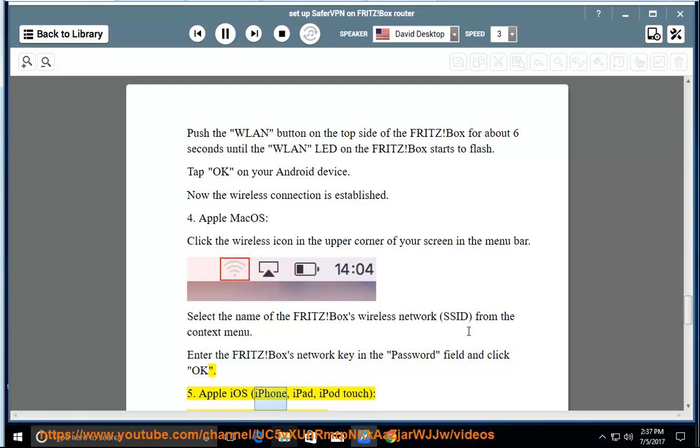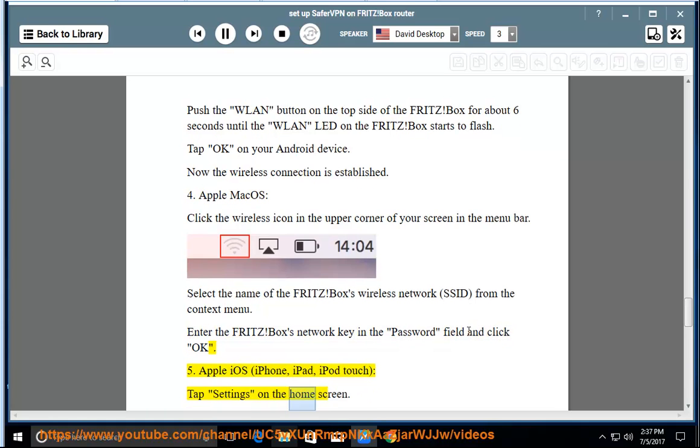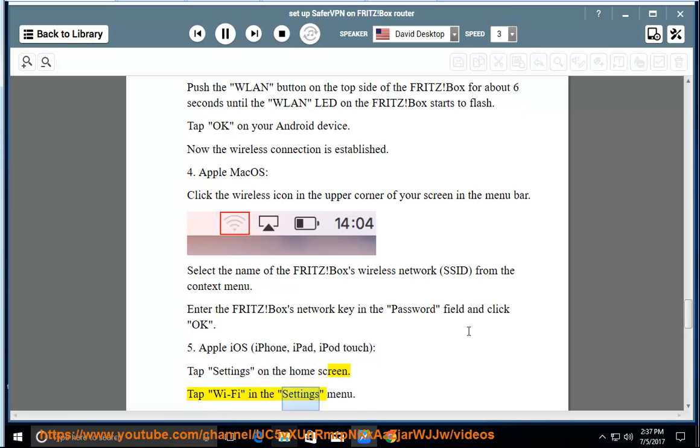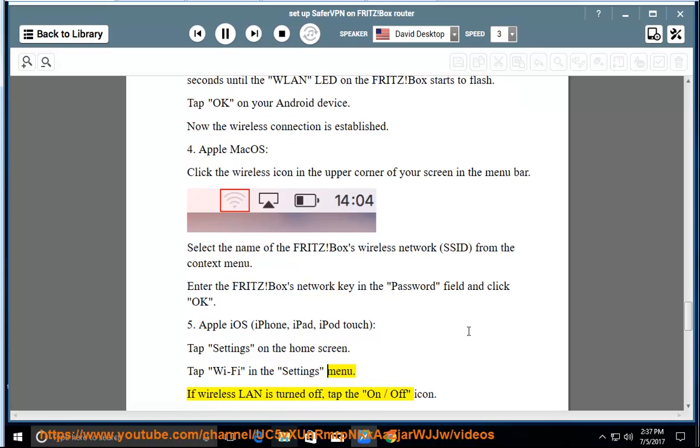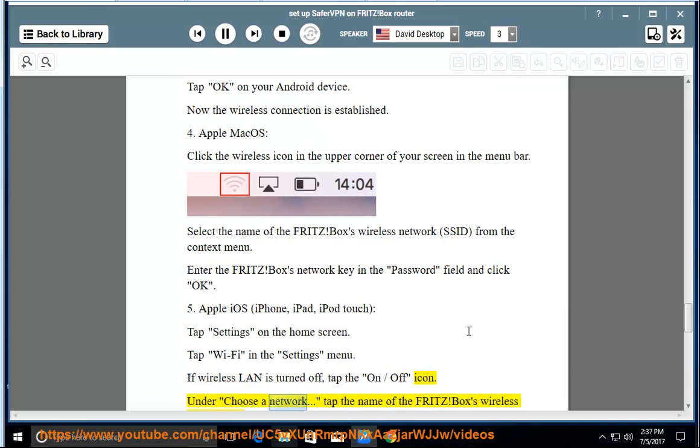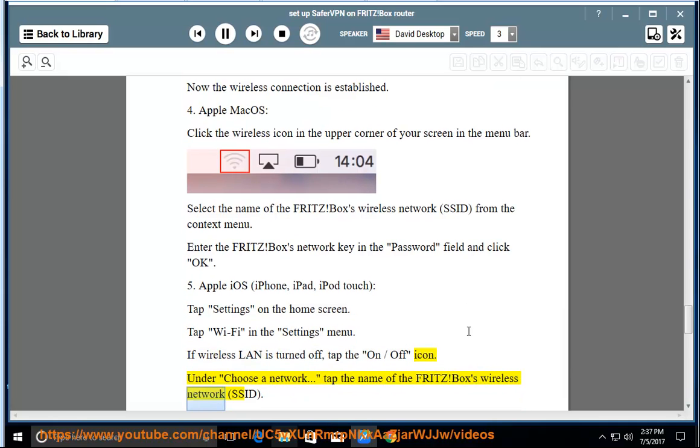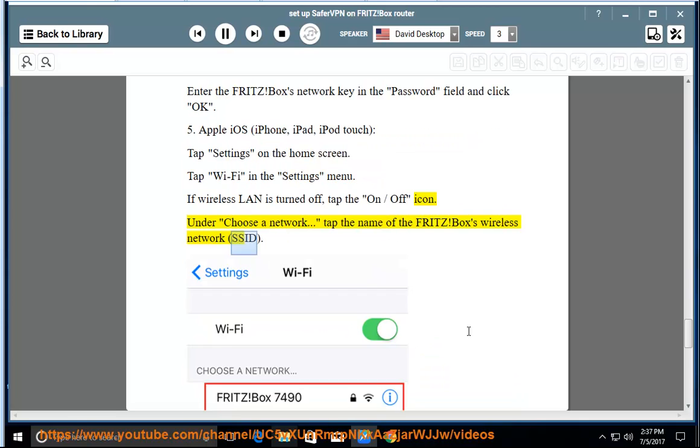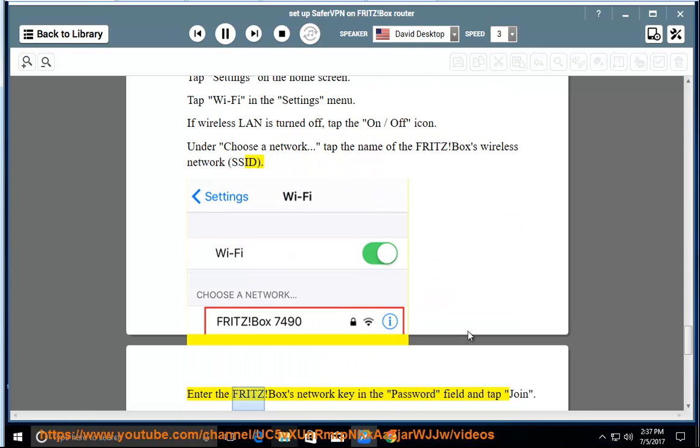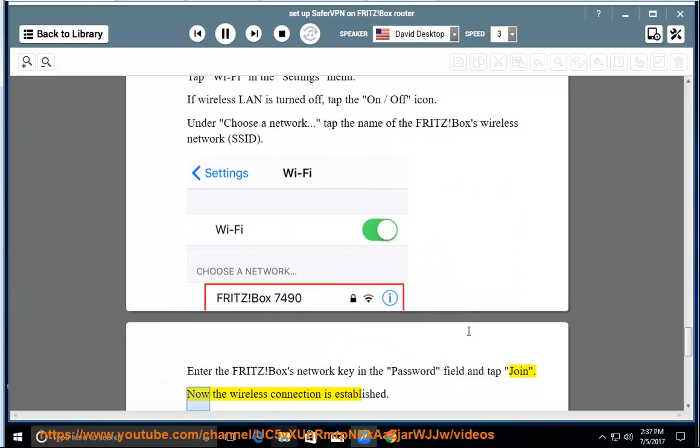5. Apple iOS (iPhone, iPad, iPod touch): Tap Settings on the home screen. Tap Wi-Fi in the Settings menu. If wireless LAN is turned off, tap the on/off icon. Under Choose a network, tap the name of the Fritz Box's wireless network (SSID). Enter the Fritz Box's network key in the password field and tap Join. Now the wireless connection is established.